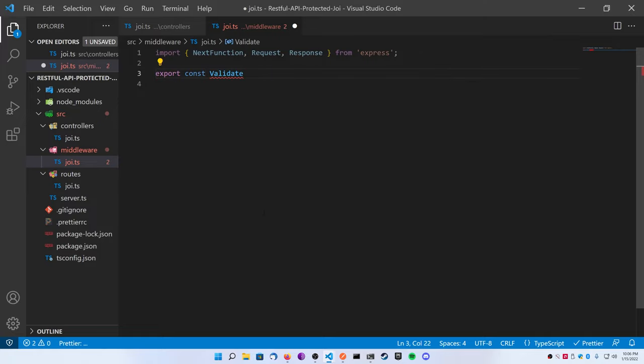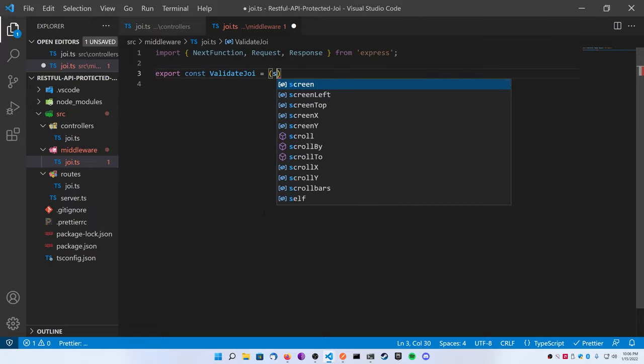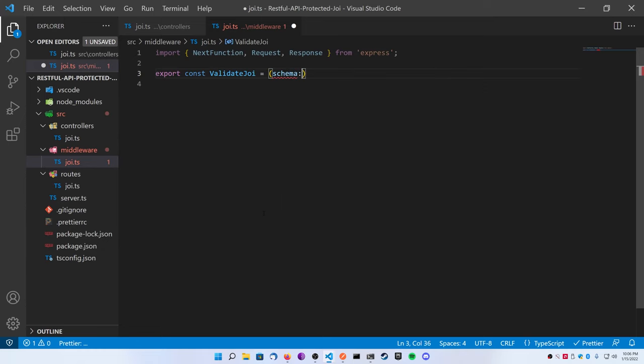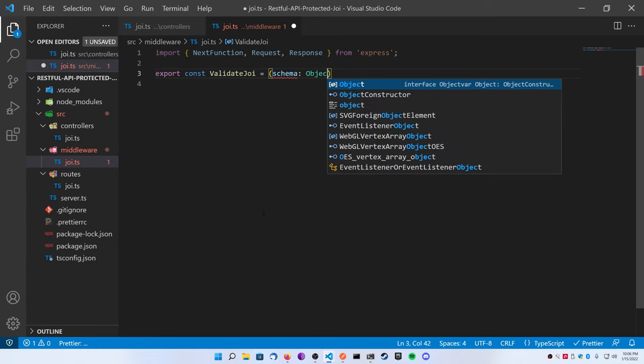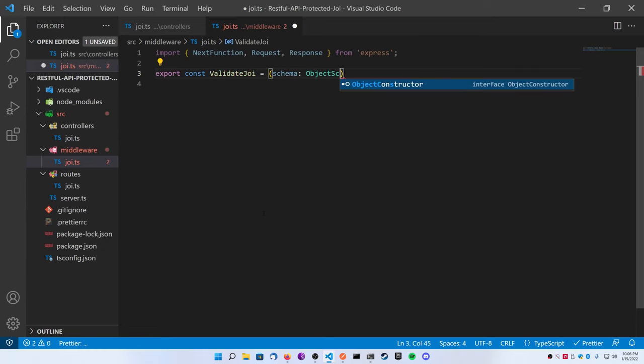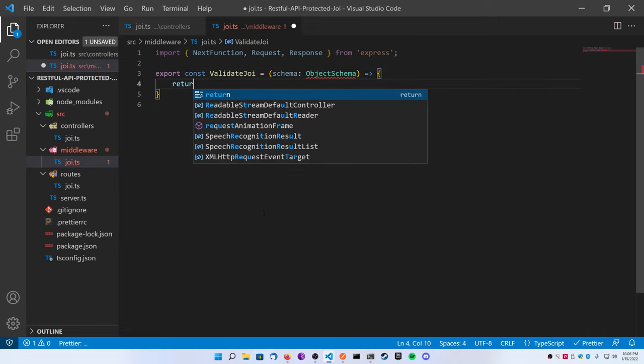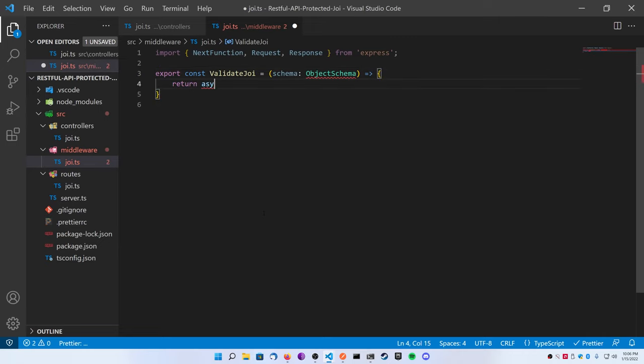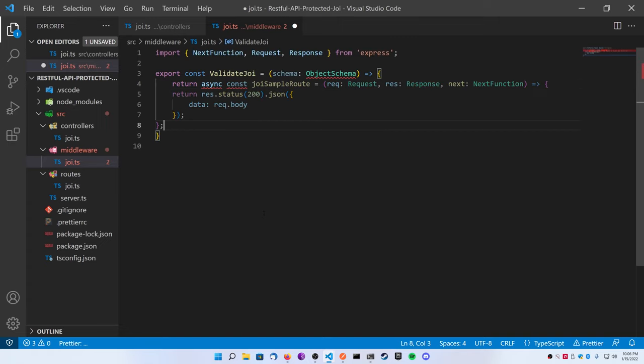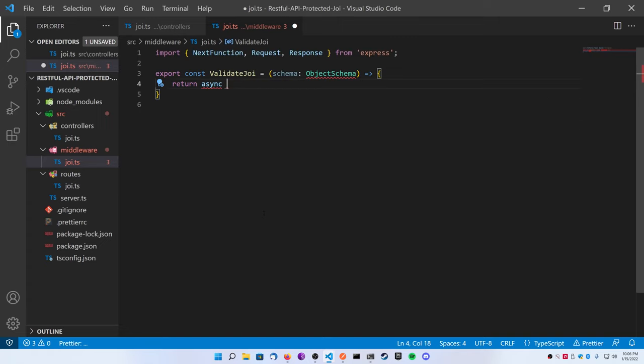I want the imports and I also want this function call, but I'm going to erase this and save it for later. So let's create our middleware function. We're going to export a const validateJoi. We're going to have one variable, it's going to be called schema, and it's going to be of type ObjectSchema.